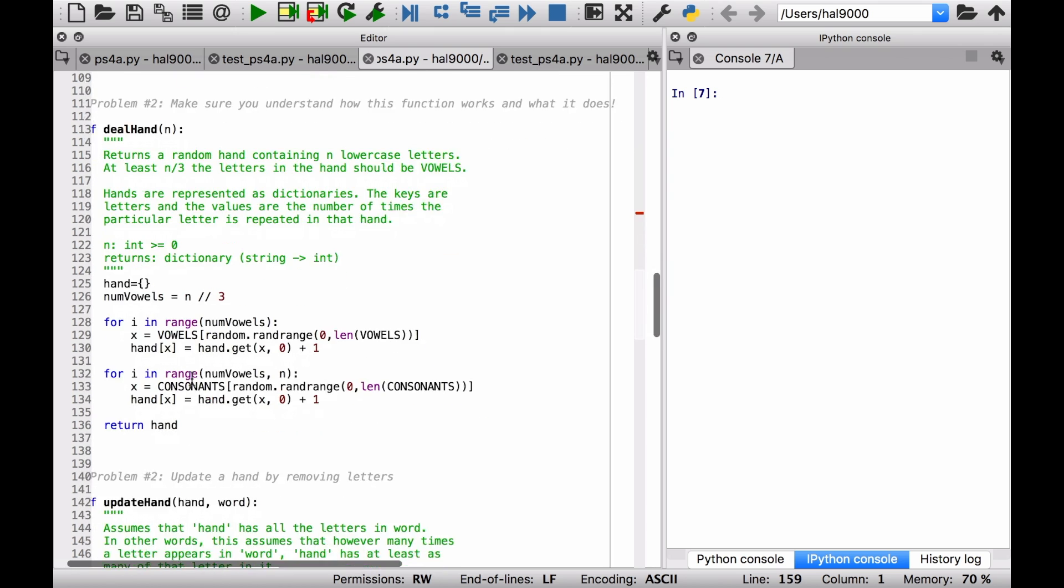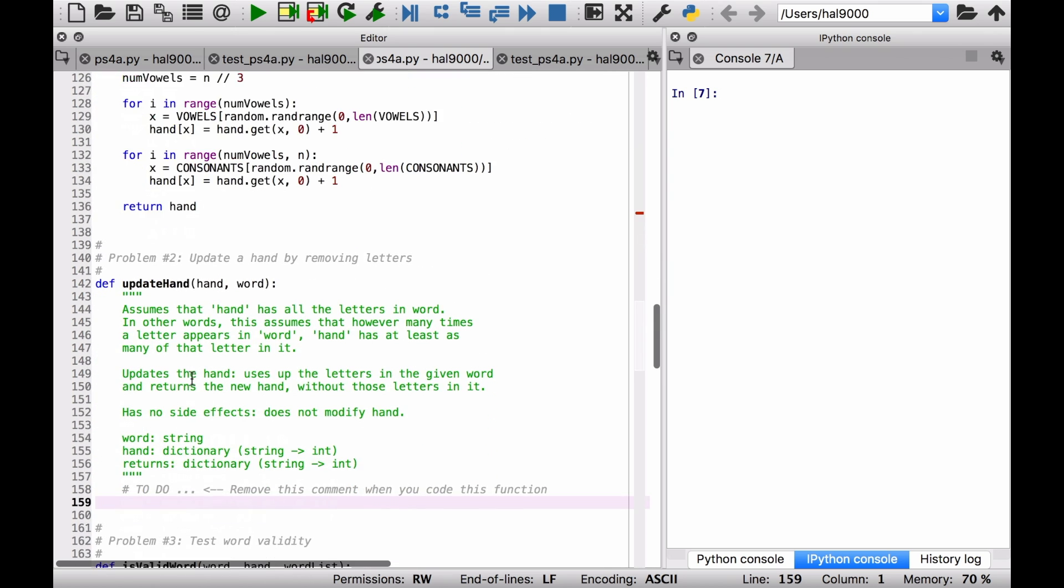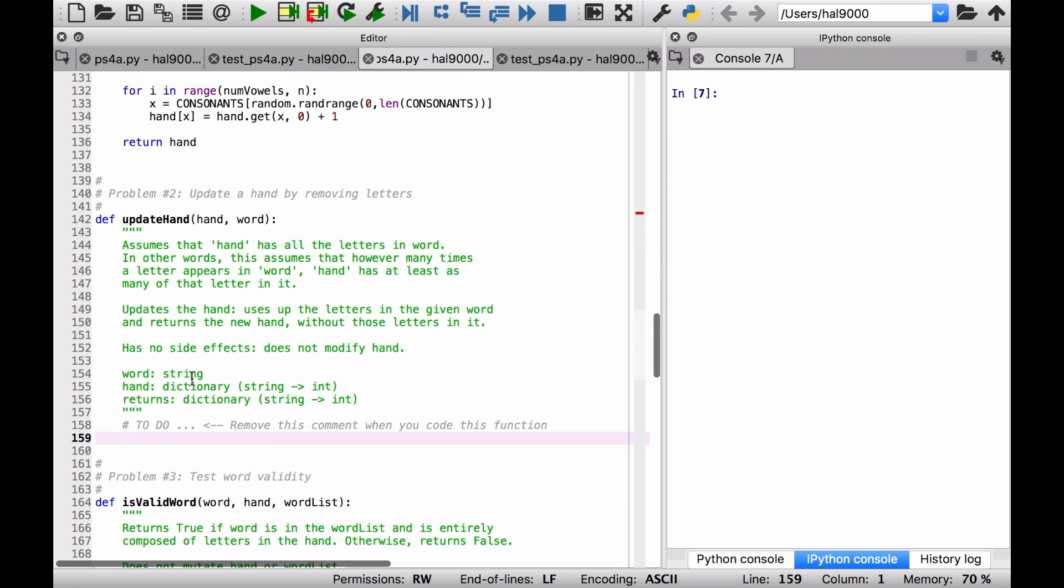Now let's look at the function itself here, update_hand. What are we supposed to be doing here? It assumes that the hand has all the letters in word. That's a great assumption. So there's going to be a word that's being guessed by the player. There's also a hand that's been dealt by the computer. For every letter in that word...